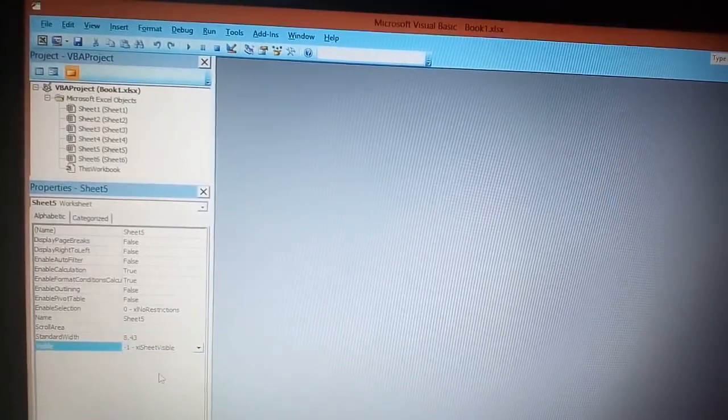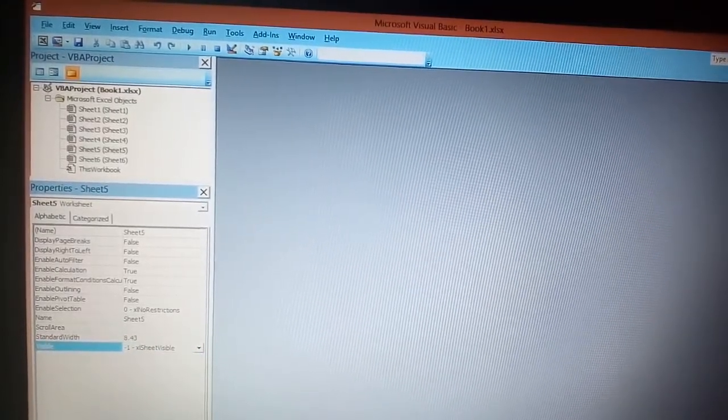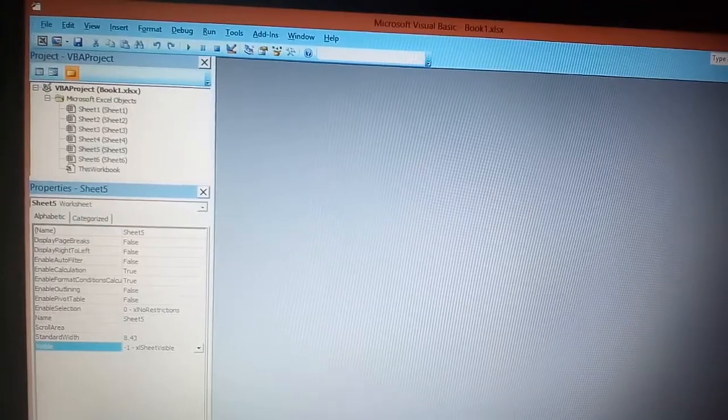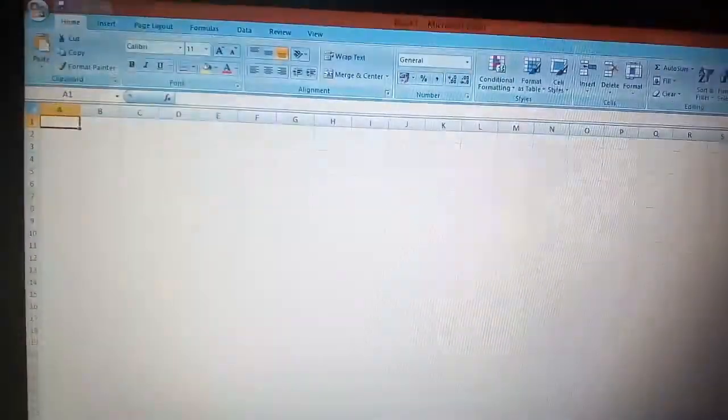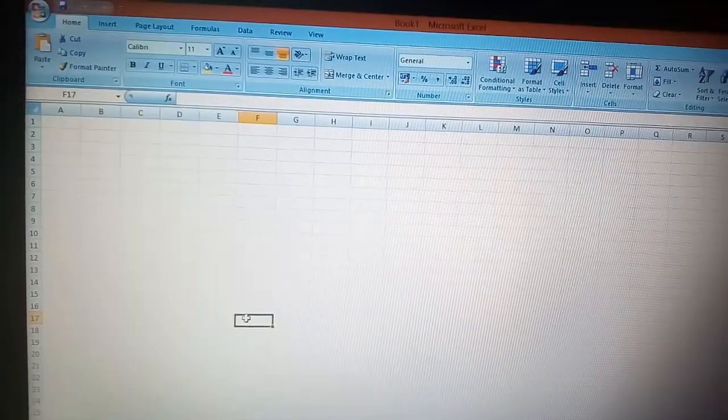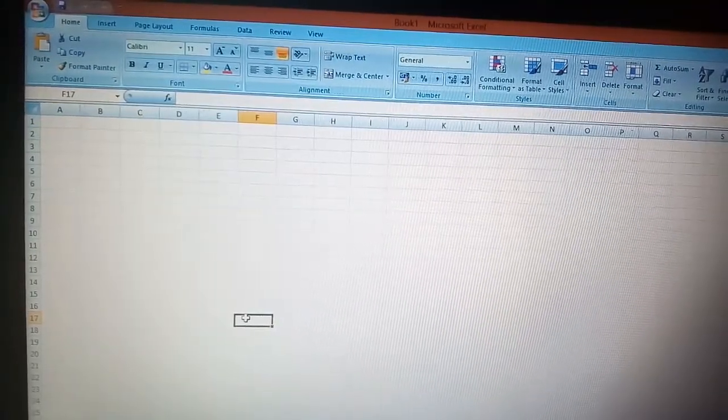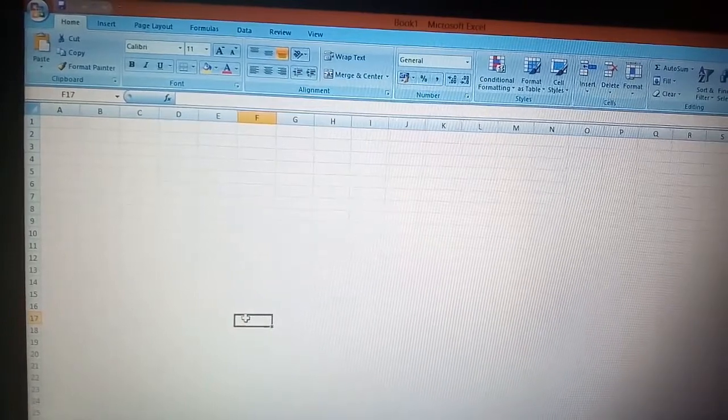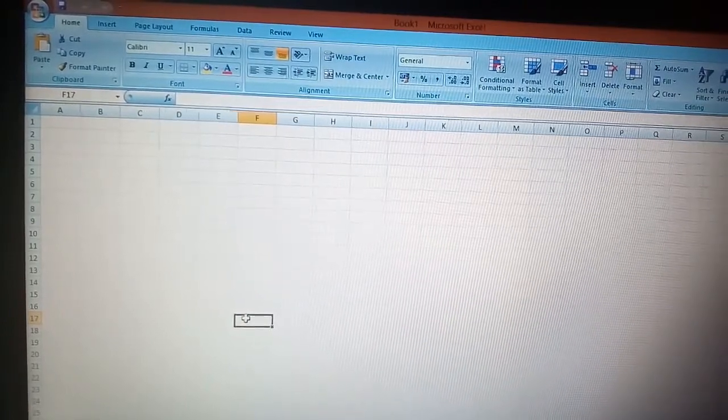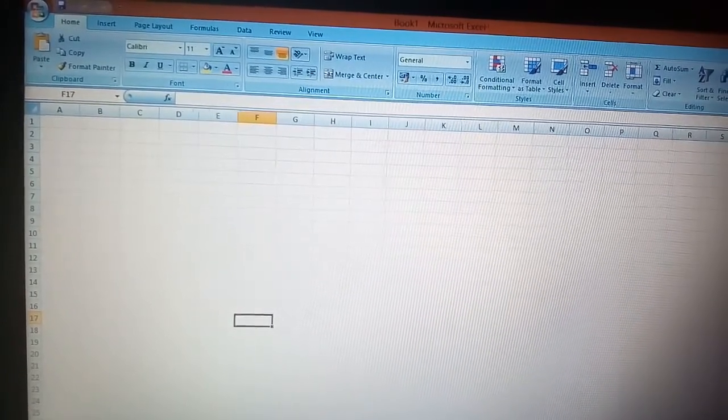Then close the VBA page. Now that sheet number six is hidden and you will not get an option to unhide that sheet.